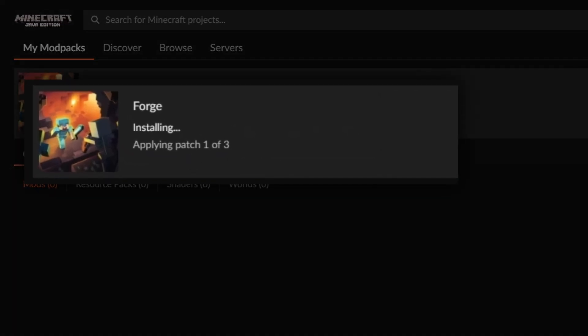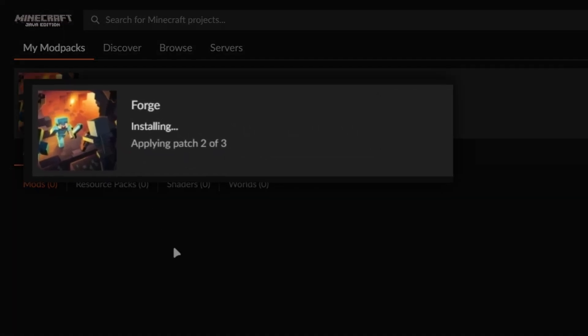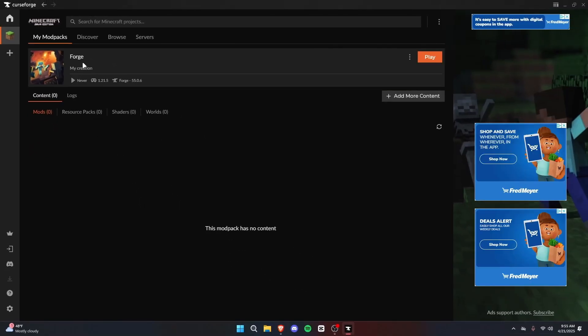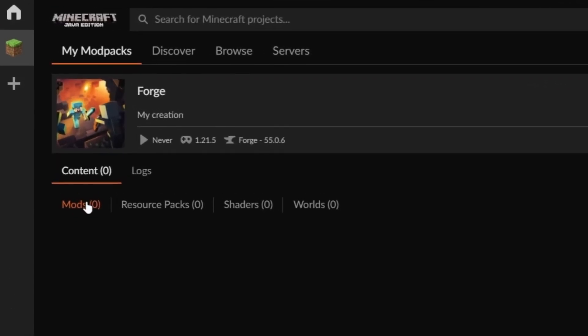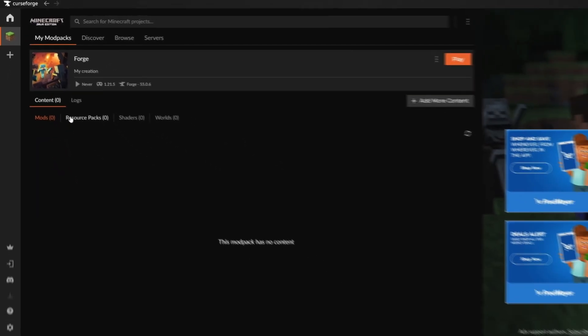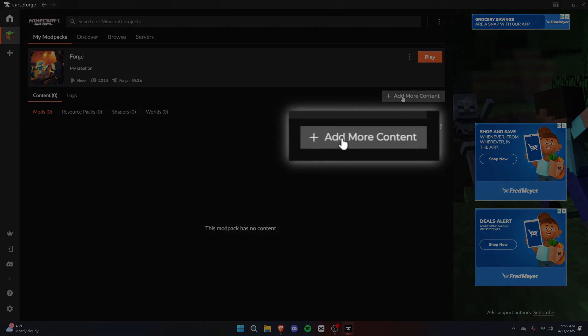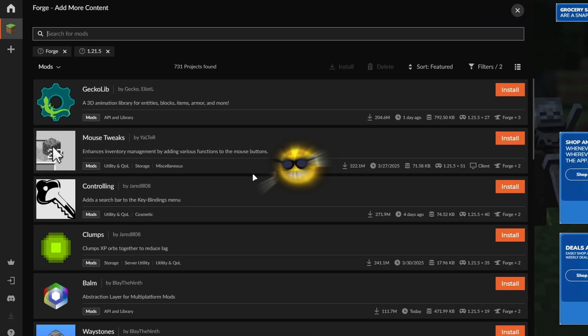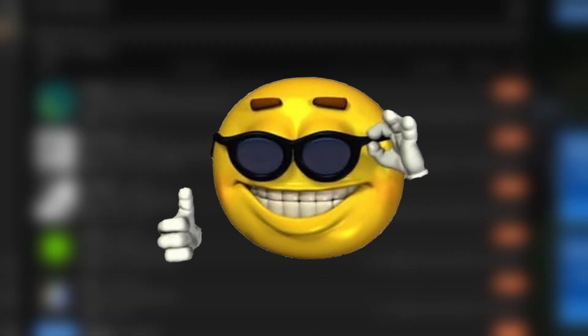It'll do its thing for a little bit, and then eventually, you'll be ready to add mods. Alright, so we're good to go now. And we can go and select Mods. Make sure it is selected. Usually, it will.